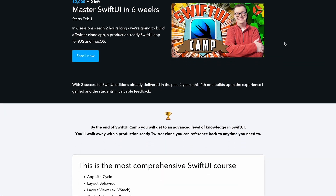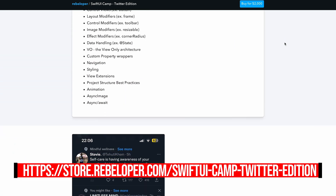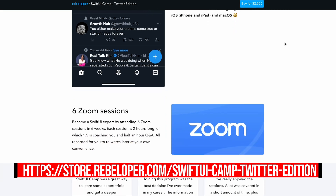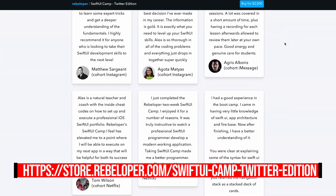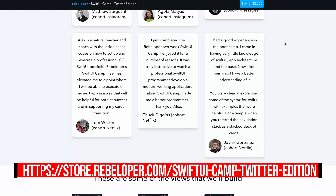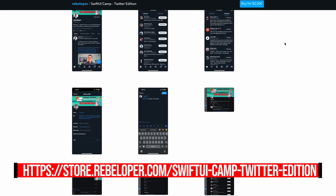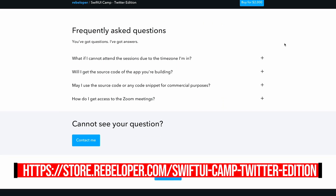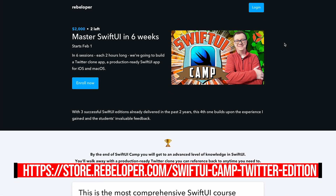All of this is in the perspective of SwiftUI Camp. You can take a look at the link in the description for 50% off. SwiftUI Camp is where you can master SwiftUI — you can learn how to build production-ready SwiftUI apps, and all of these tips are inside the camp.